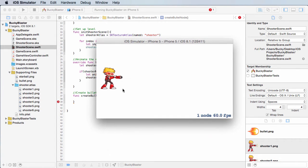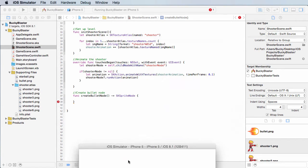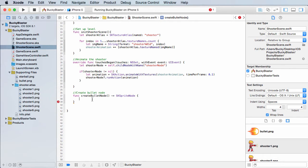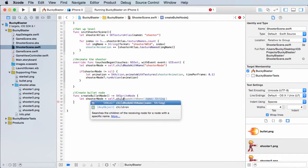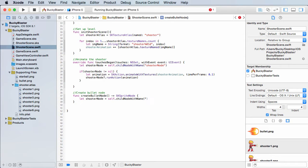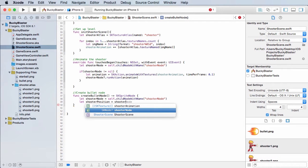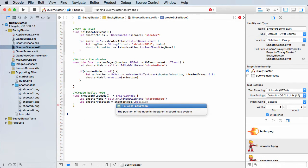Before we add it to the screen, we need to say where to add it, and that is based on this guy's positioning. So we need a reference to him before we know where to place the bullet. So let shooter node — that's our dude — equals self dot child node with name. His name is 'shooter node.' Now, shooter position, set this equal to shooter node dot position. Easy enough.